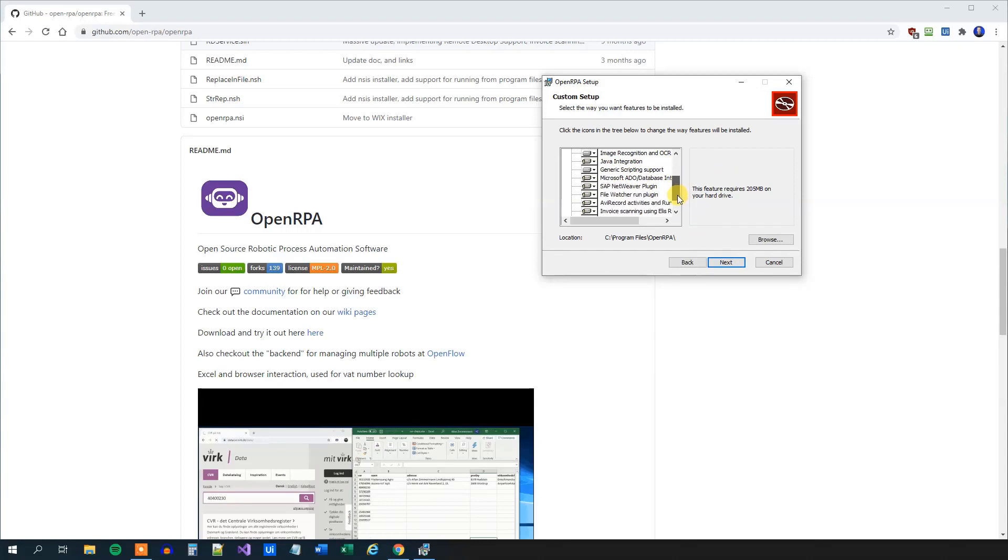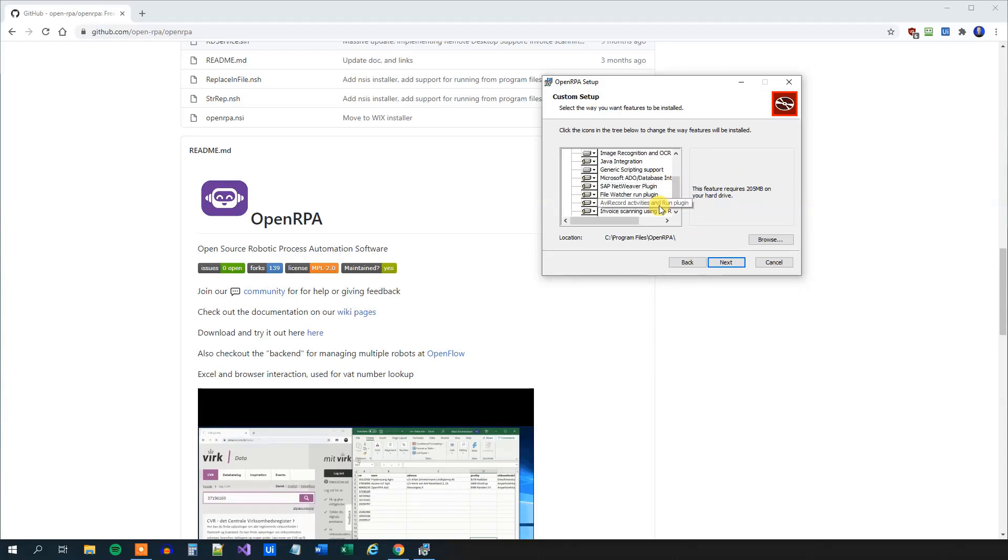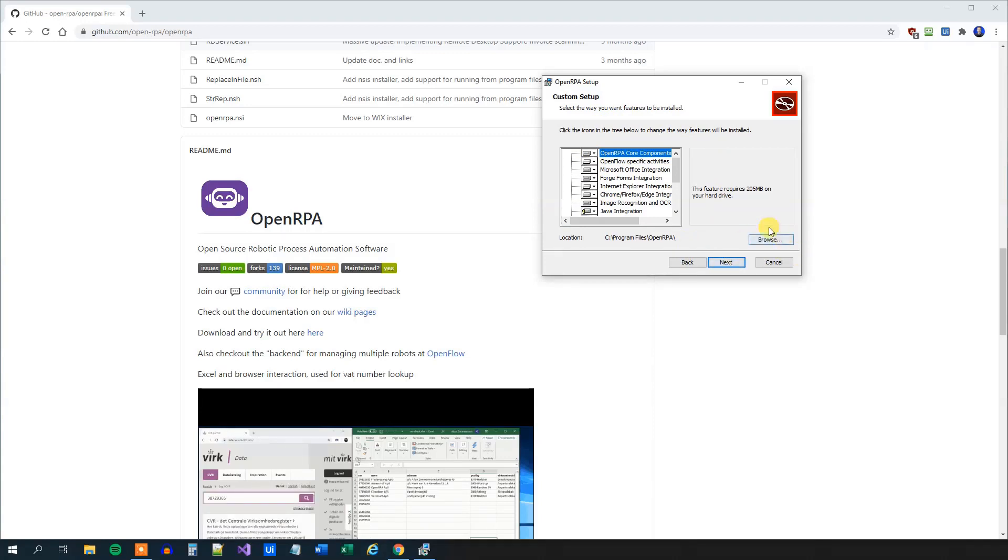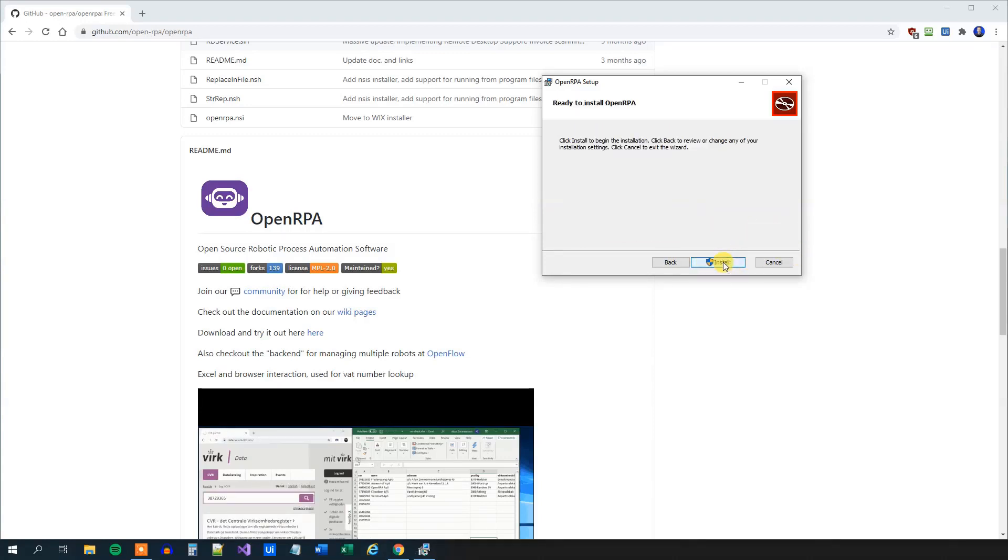Here you can see all the integrations. Some of them will be installed when we need them, and some of them will be installed right now. We will just choose the default and the default location. Change it if you want here with the Browse. Then click Next.